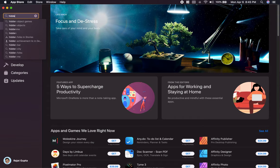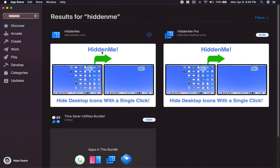The app is called Hidden Me, so I'm going to search for that. And here you can see that there are two versions available. The pro version is available for those who usually use more than one monitor. So right now I'm just going to install the free version.